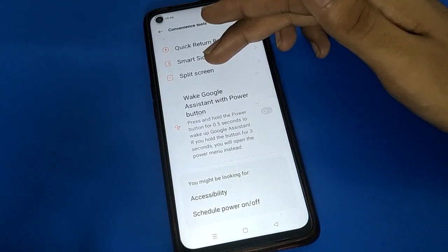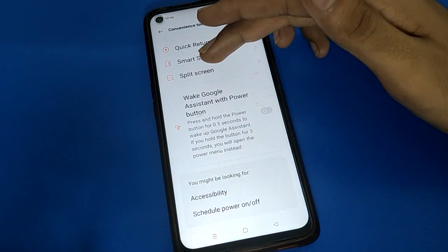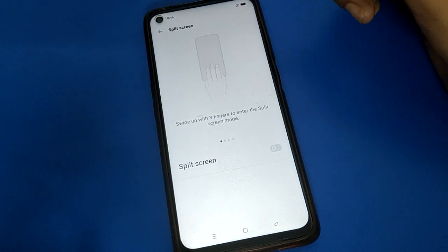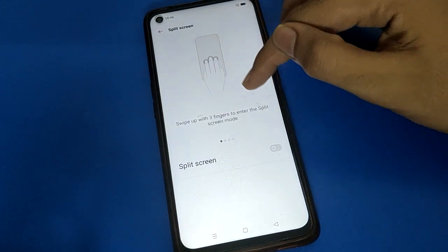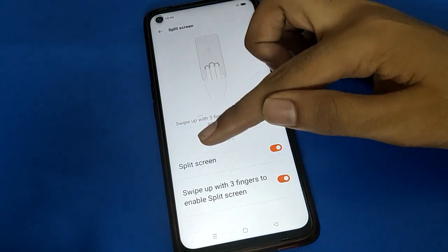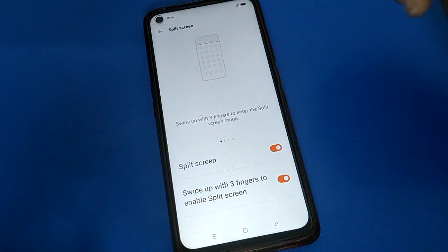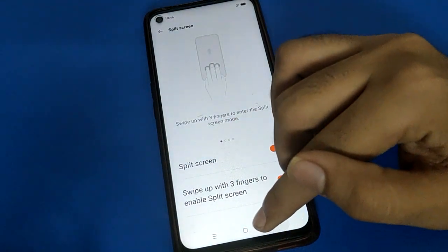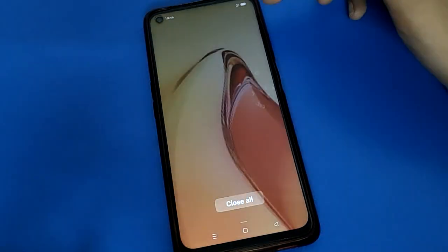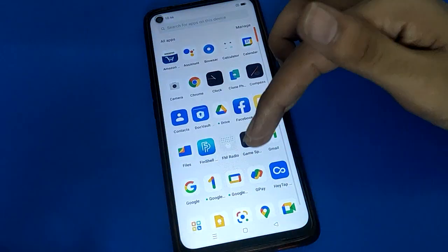Click on split screen setting. If you want to turn on split screen or use dual screen, click here to enable split screen. Now you can use split screen in Oppo mobile.